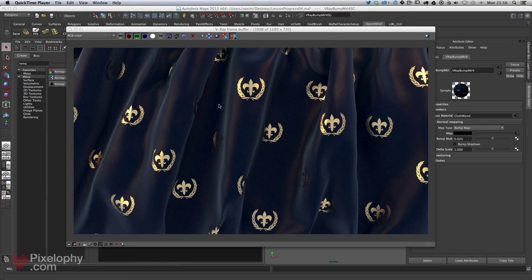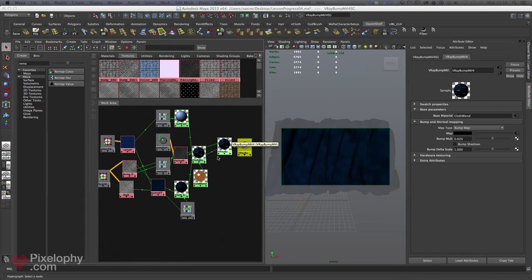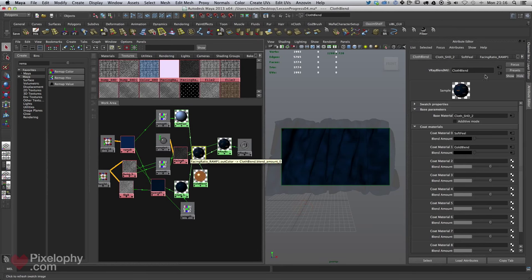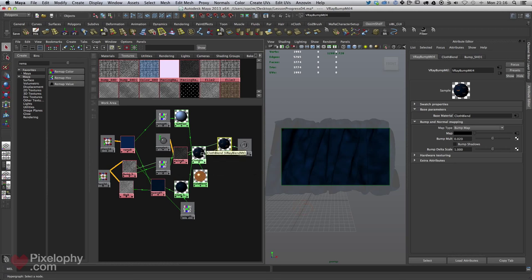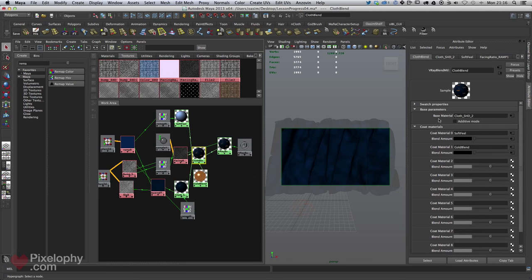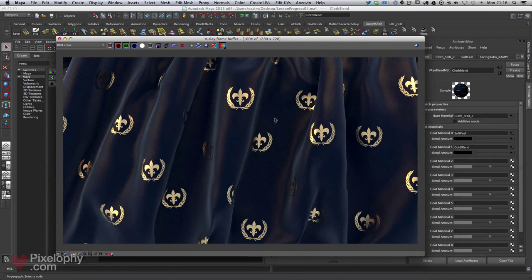Because we added the bump material at the end — taking the V-Ray blend material and hooking it into the V-Ray bump — we don't have to add the bump material separately to each coat material or base material. This is especially important: we want the bump map to affect even the gold pattern printed on top of the cloth, making the entire surface feel consistent.